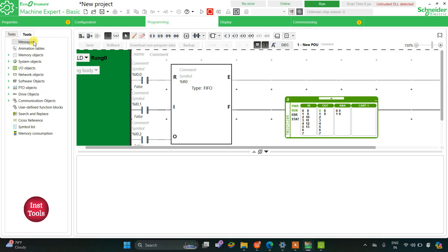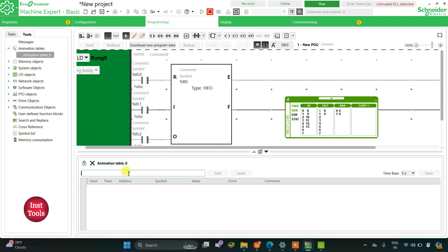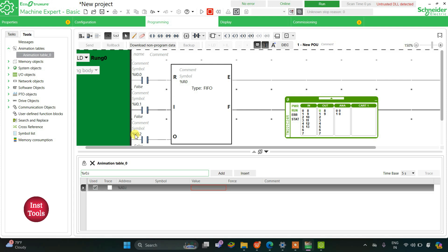We need to feed some elements. For that I will go to tools and then animation, right click on it, and then add new animation table.